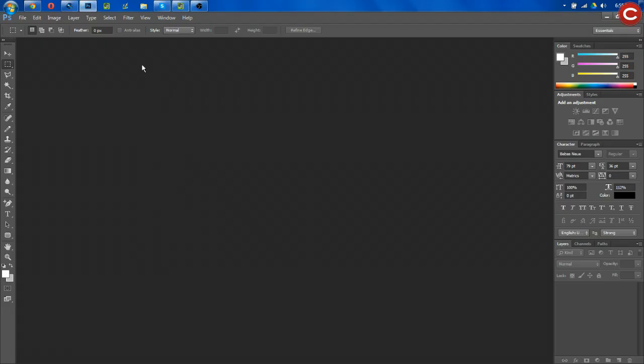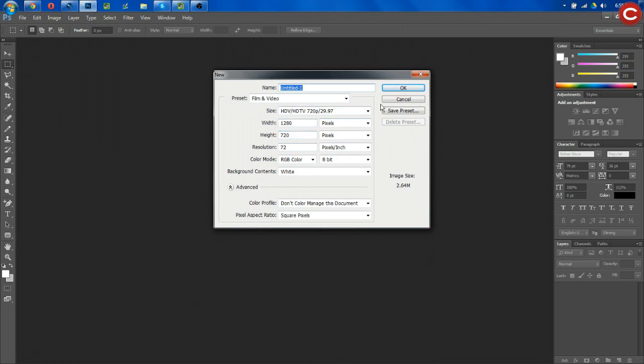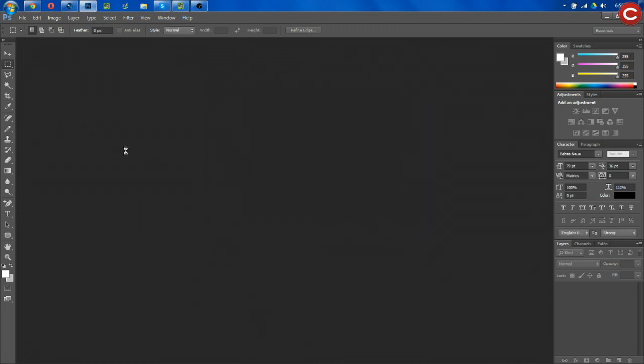So we're going to be starting out with Photoshop. Simply go File, New, we want to create an image the size 1280 by 720 or HDV, HDTV 720p. Hit OK.